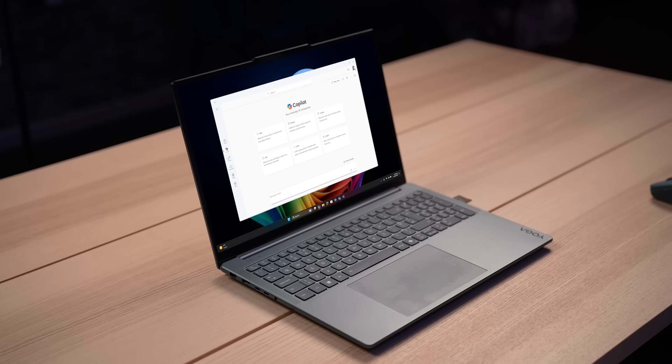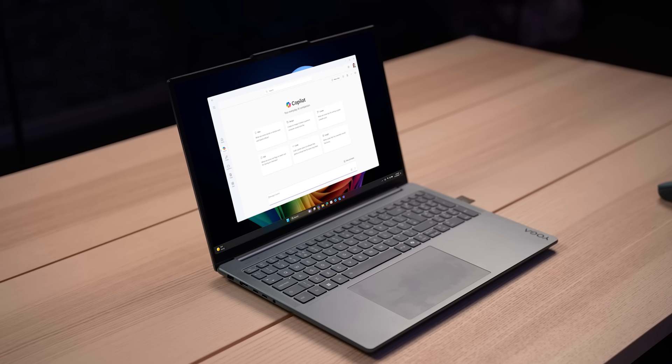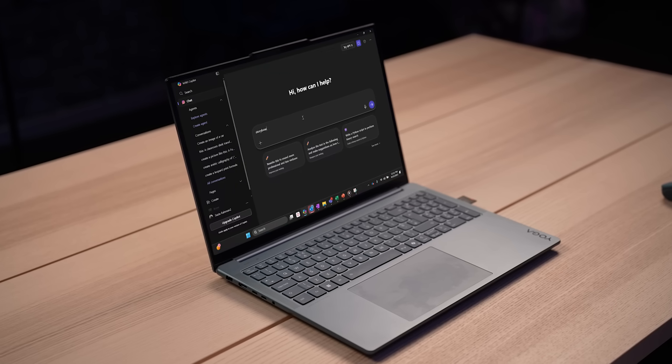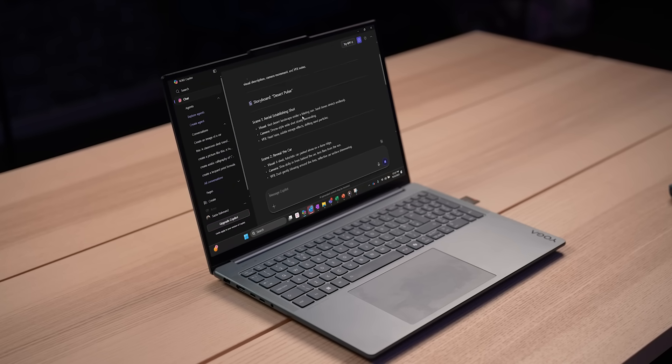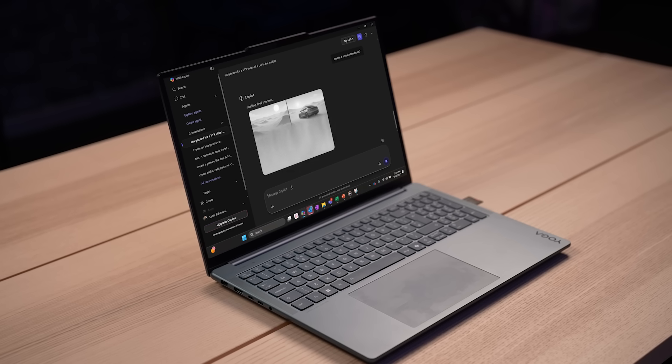Now that we're done with the first part of the tutorial — taking your footage and creating your HDRI image using your Insta 360 camera — stay tuned for the next part where I'll be teaching you how to track your footage, import your tracking into the 3D software, and add 3D elements into your scene, using the Lenovo Yoga Pro 9i Copilot Plus PC powered by the Intel Core Ultra 9 processor.